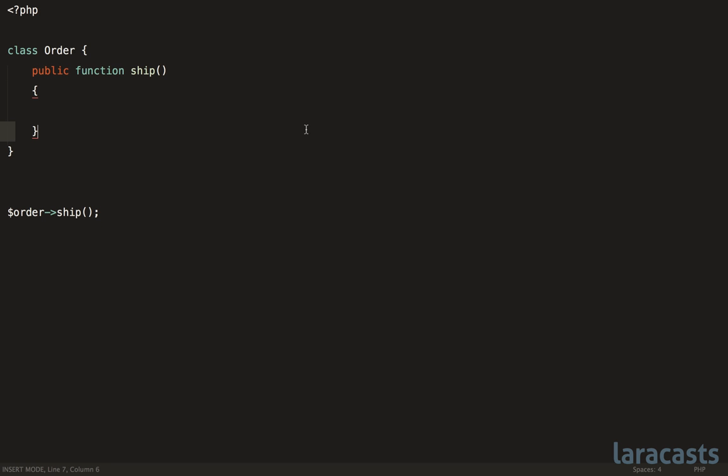All right, so that does it for the first episode in our series. When you're ready, let's move on to another guideline.